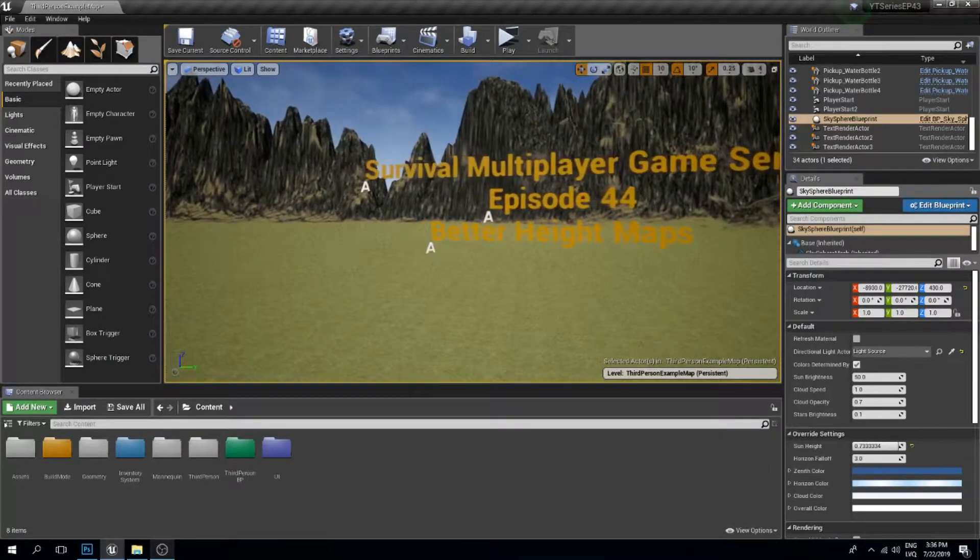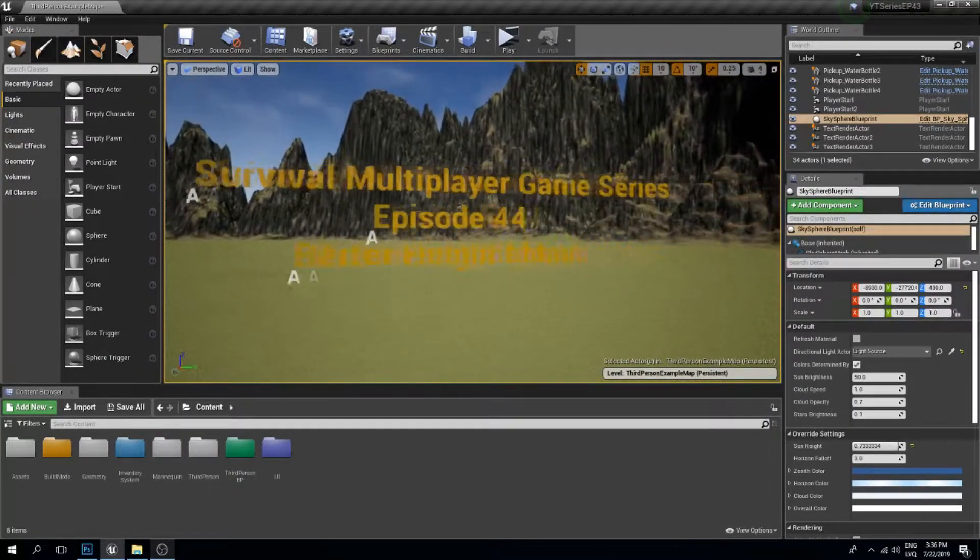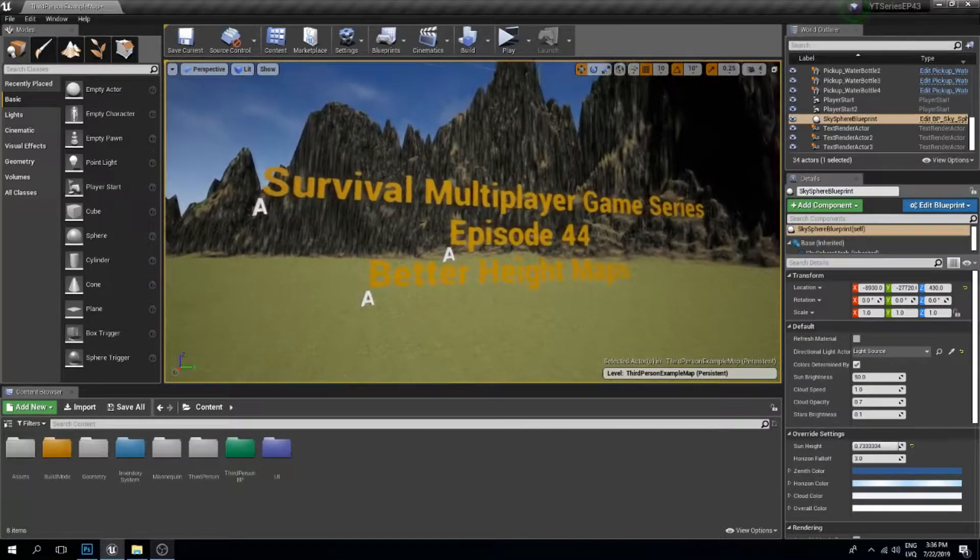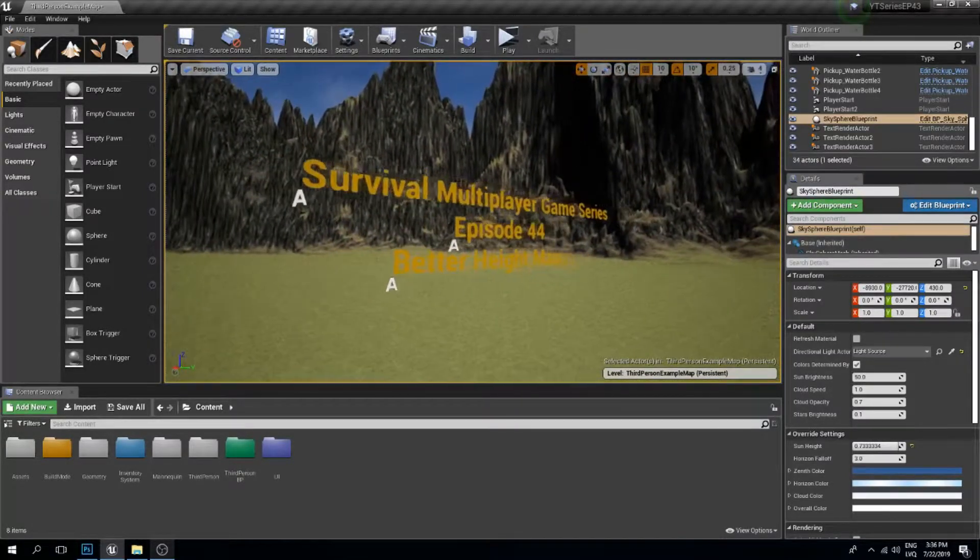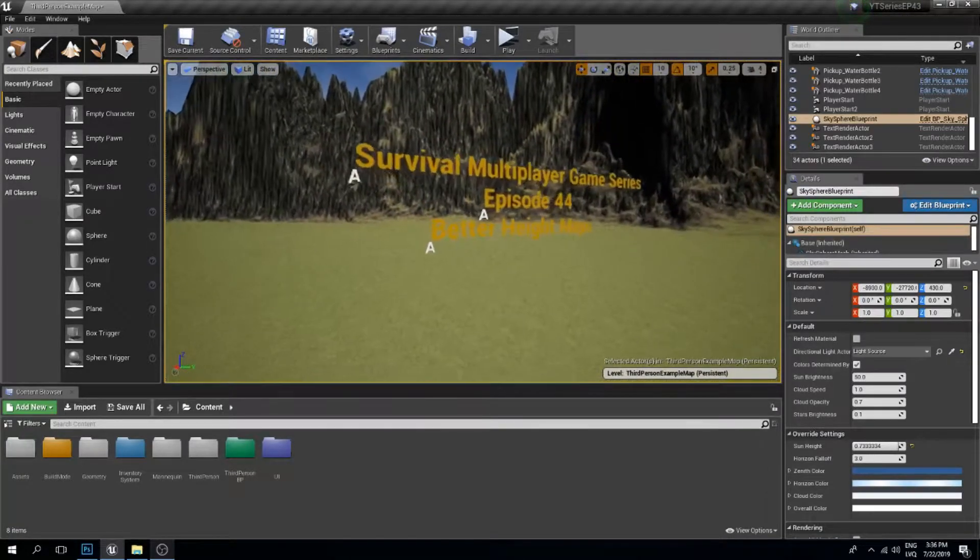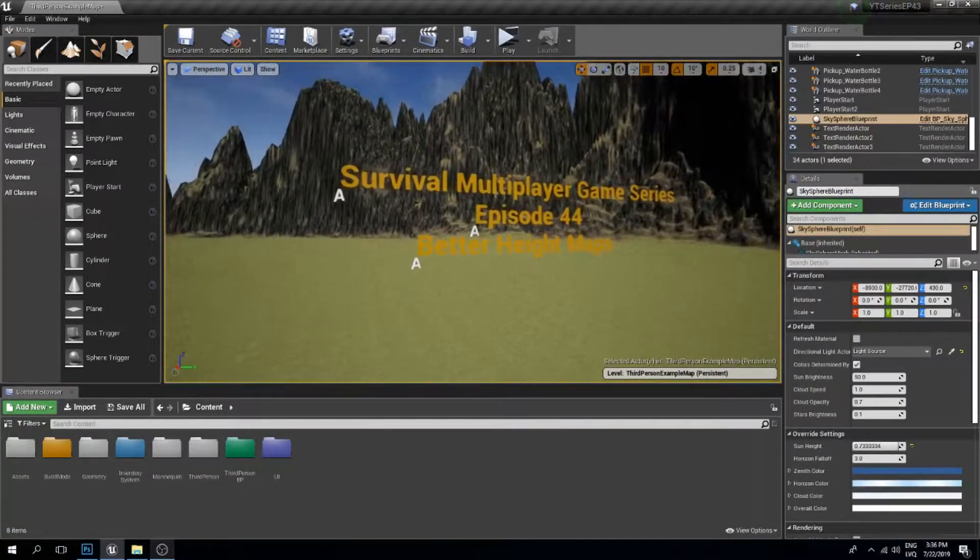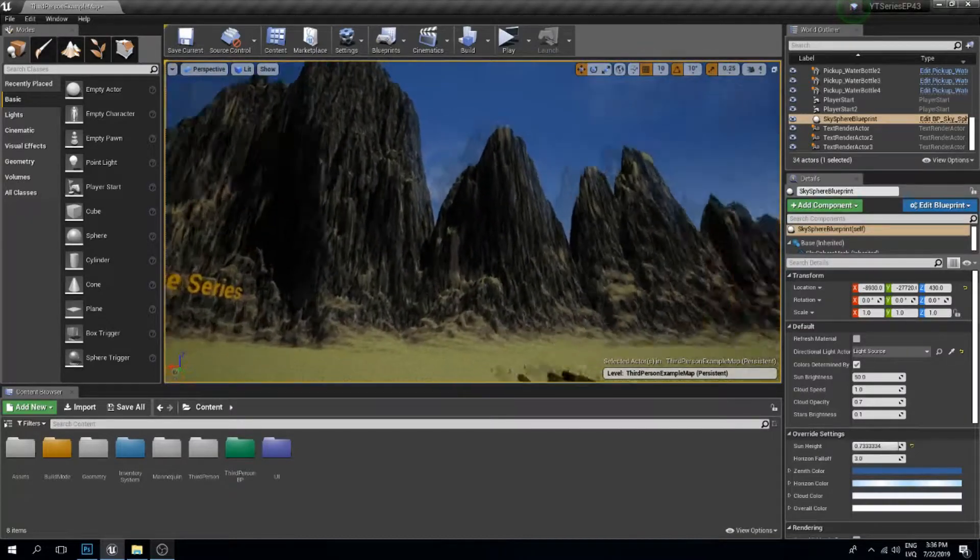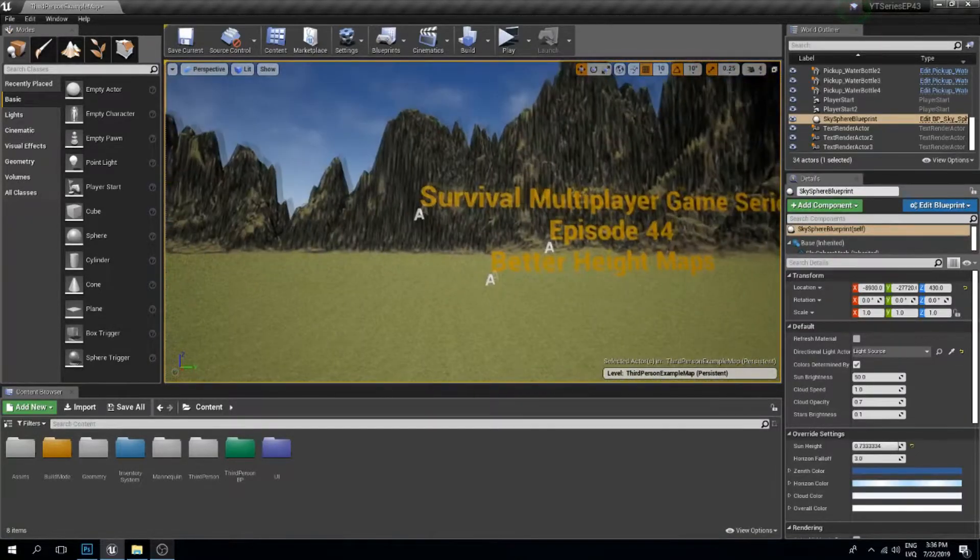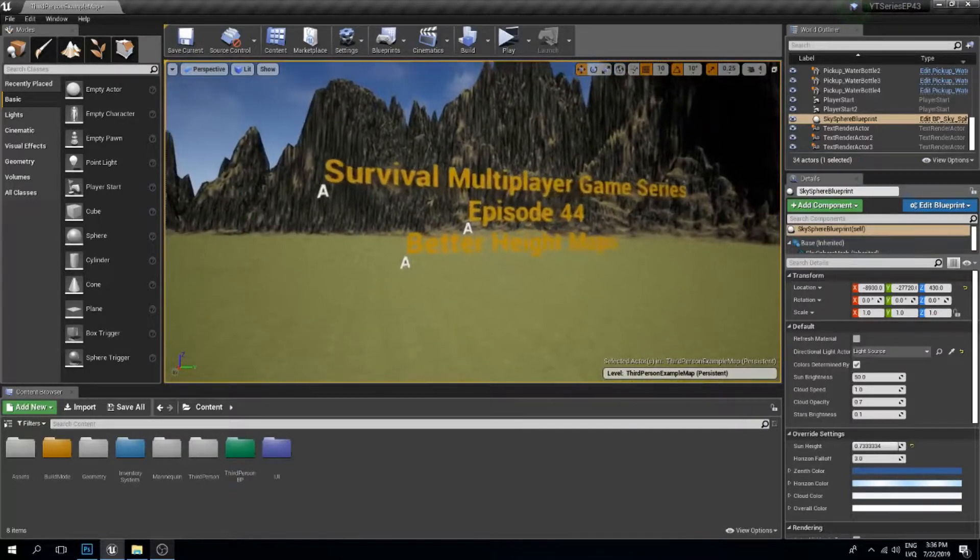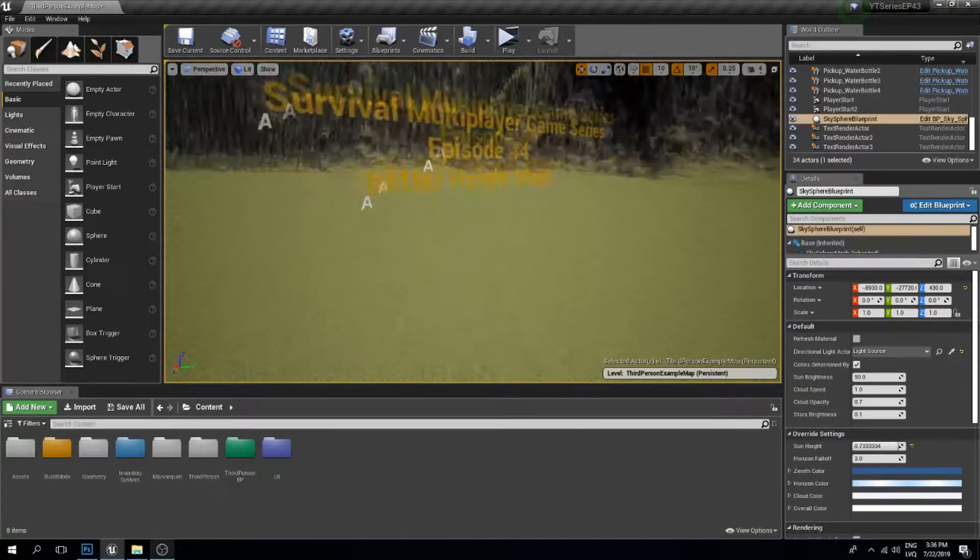Welcome back to another Unreal Engine 4 tutorial. In this video, we're going to improve our height maps to get better results. I've noticed a comment asking if this hassle is really needed to get decent real-life terrain, and I can tell you that most of it, yes, there will be a hassle about it.